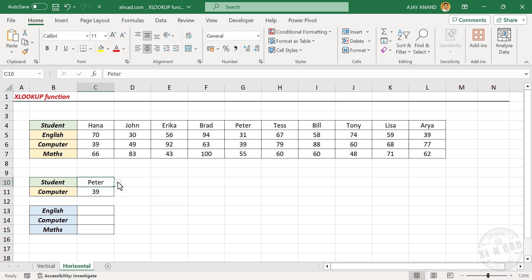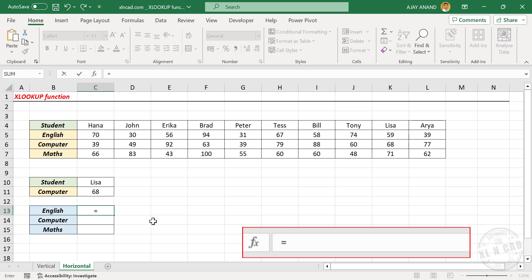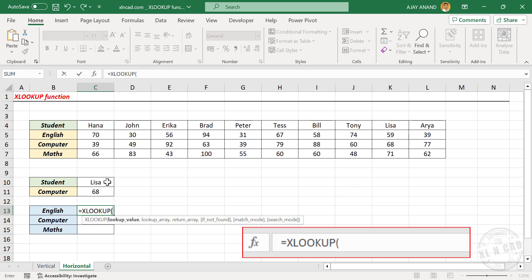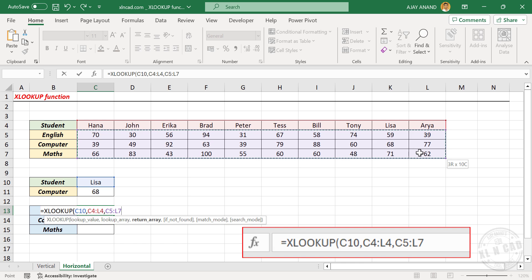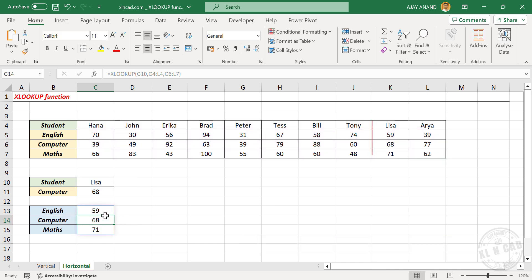If you want the scores of a student for all three exams: equal XLOOKUP, open parentheses. First argument lookup value — the student name is the lookup value. Comma. Second argument lookup array — select the cells containing student names. Comma. Third argument return array — we need the scores for all three exams, so select all those cells containing scores. Close parentheses. Press Enter and we have the marks scored by Lisa for her English, computer, and math exams.